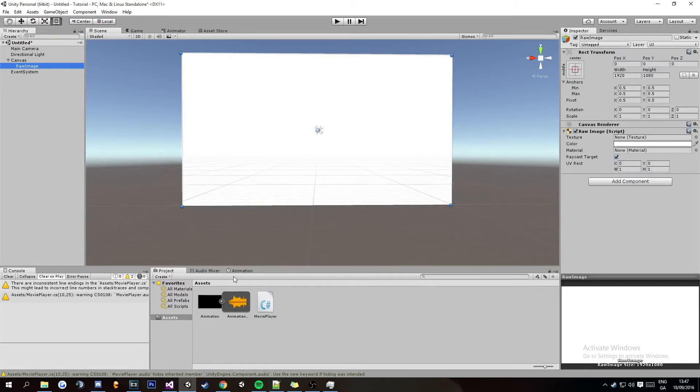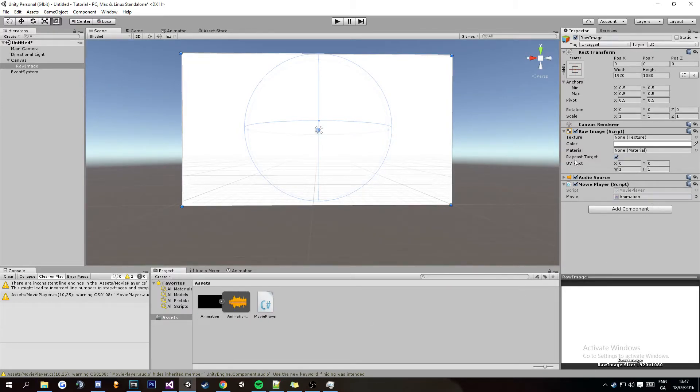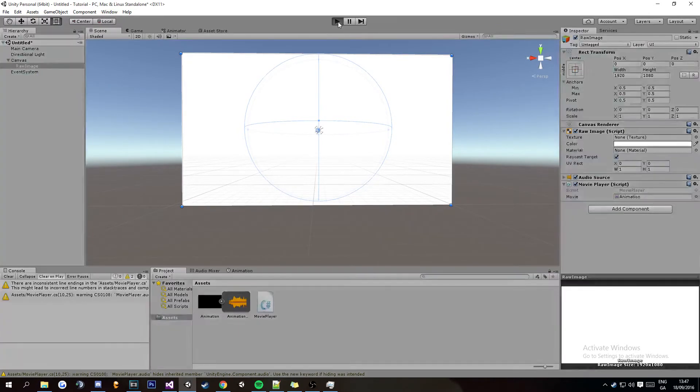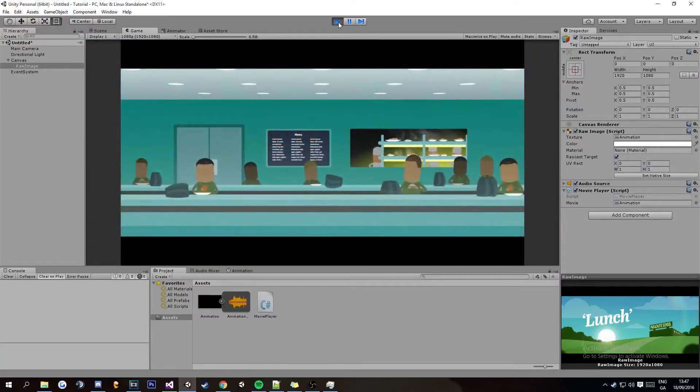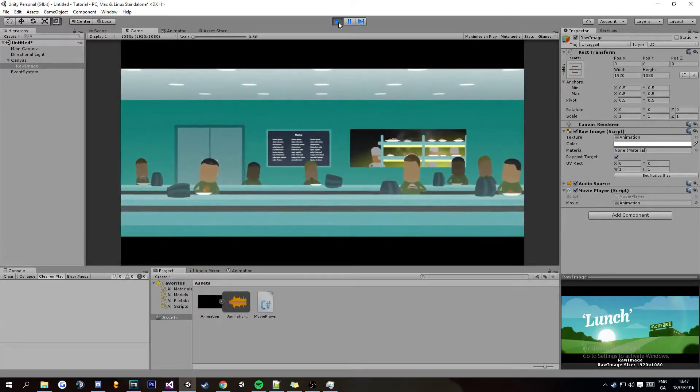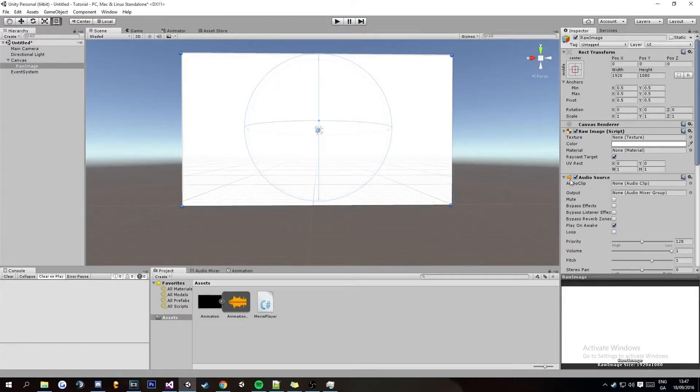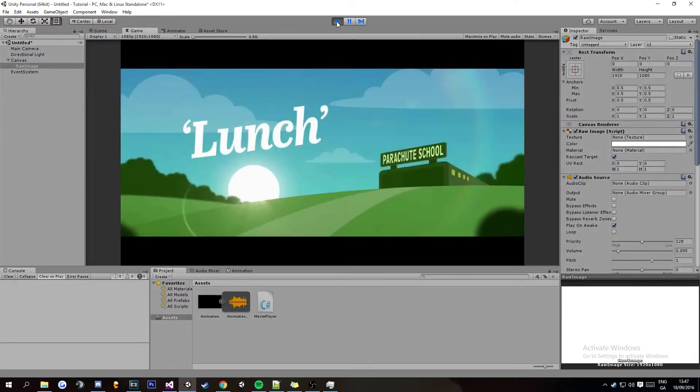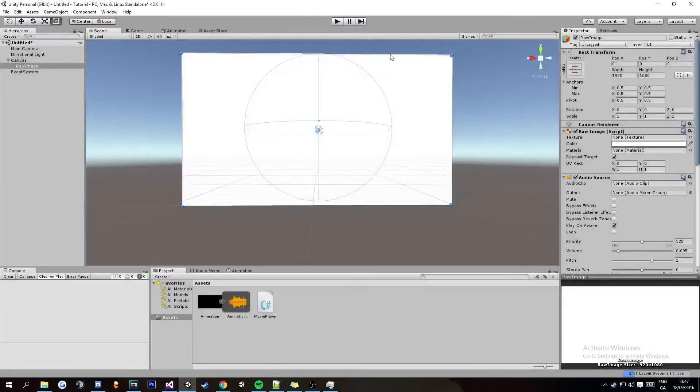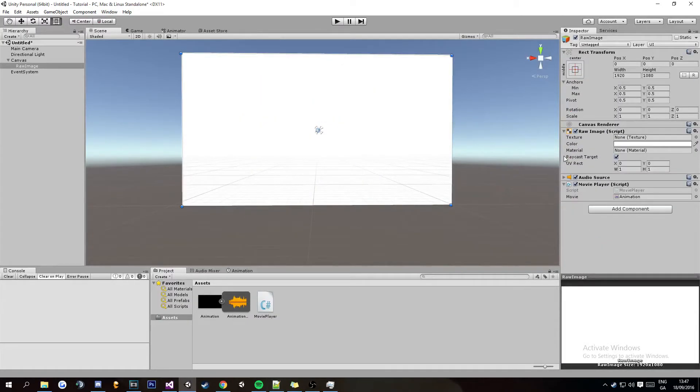So you're going to go back to your raw image drag the script on as you can see it automatically puts an audio source then just drag your animation in and then you can control the volume of that animation here. Yeah there we go that's perfect and then any change you're making here will apply to the sound itself.